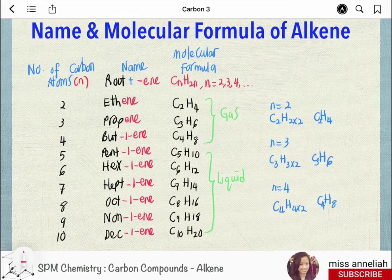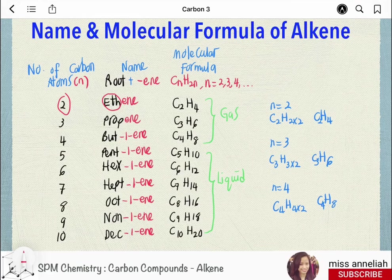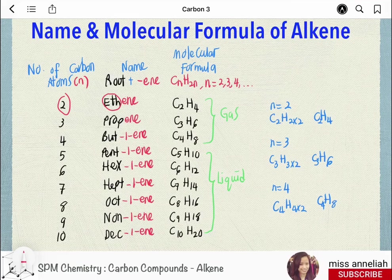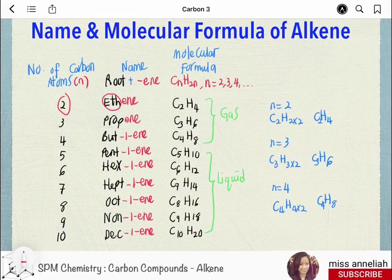This table summarizes the names and molecular formulas for the first 9 alkenes. With 2 carbon atoms, the root name is 'eth', the name is ethene, and the formula is C2H4. The general formula CnH2n means hydrogen is always double the number of carbons: C2H4, C3H6, C4H8, C5H10, C6H12, C7H14, C8H16, C9H18. For alkenes with more than 3 carbon atoms, the position of the C=C double bond must be indicated in the name — for example, but-1-ene, pent-1-ene, and so on.